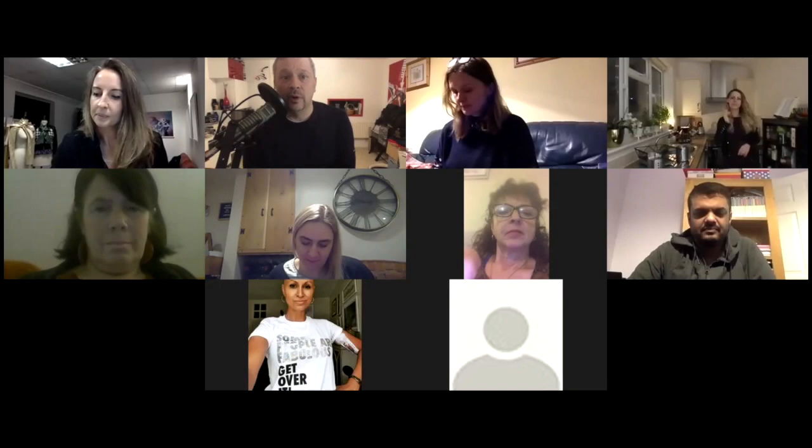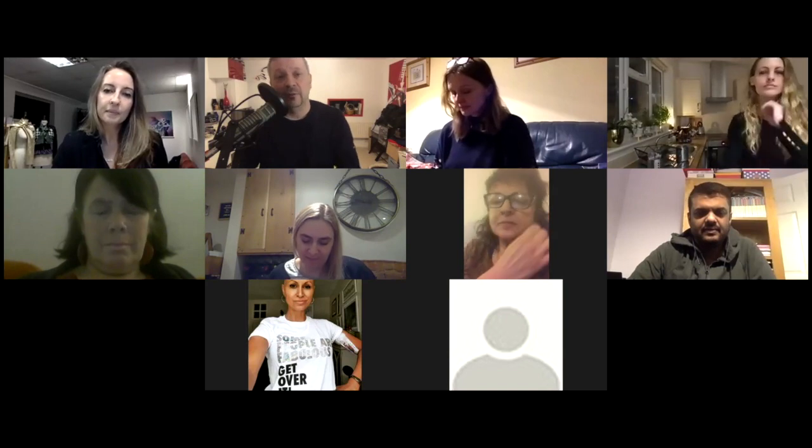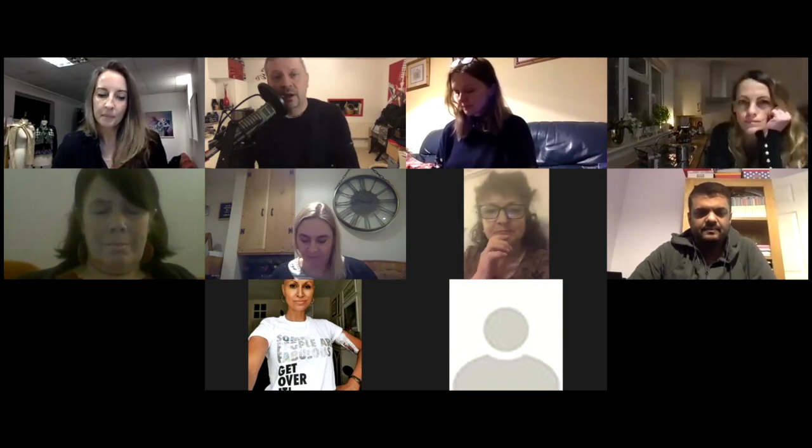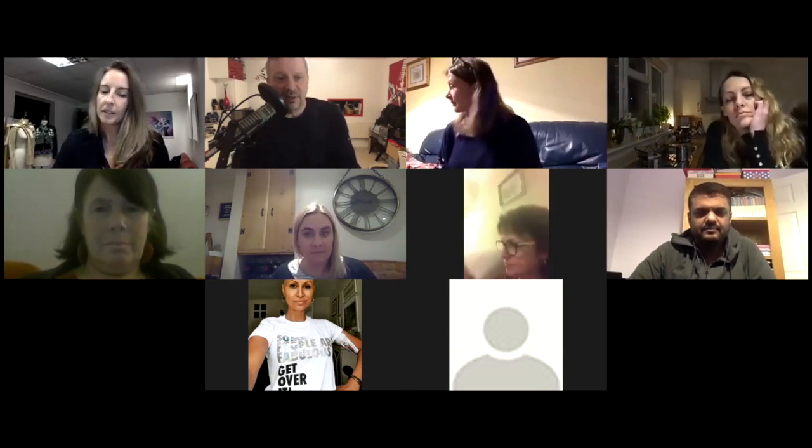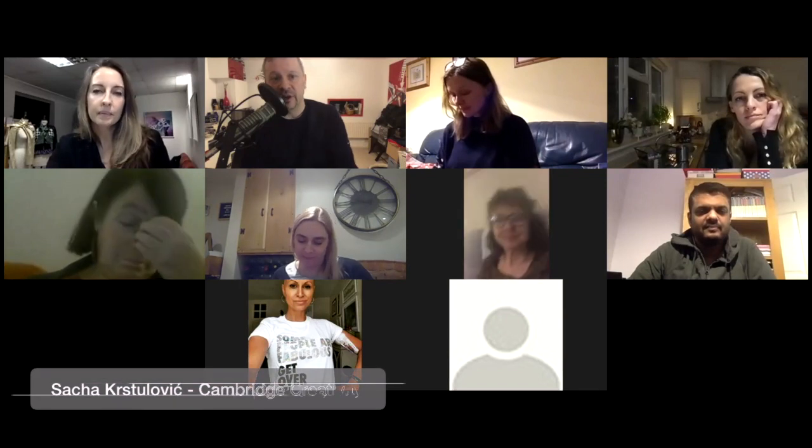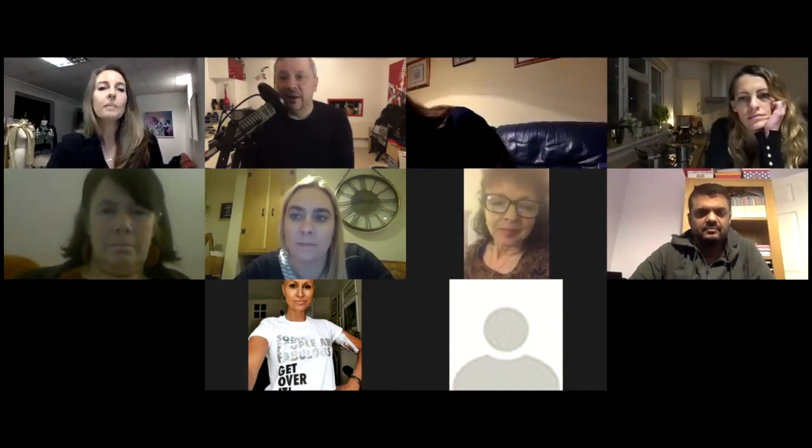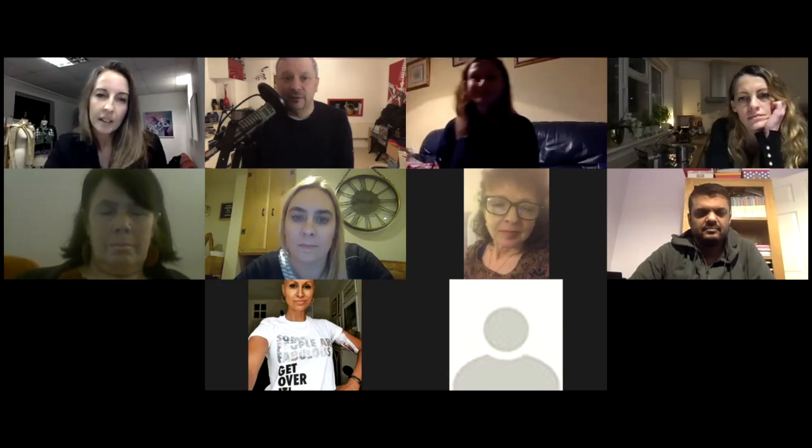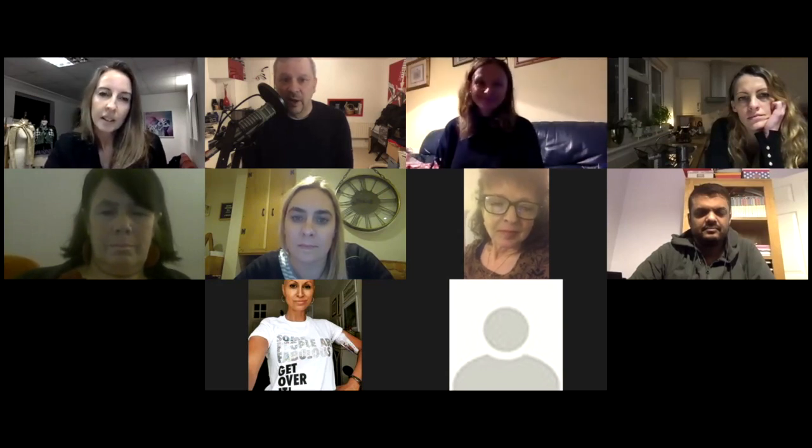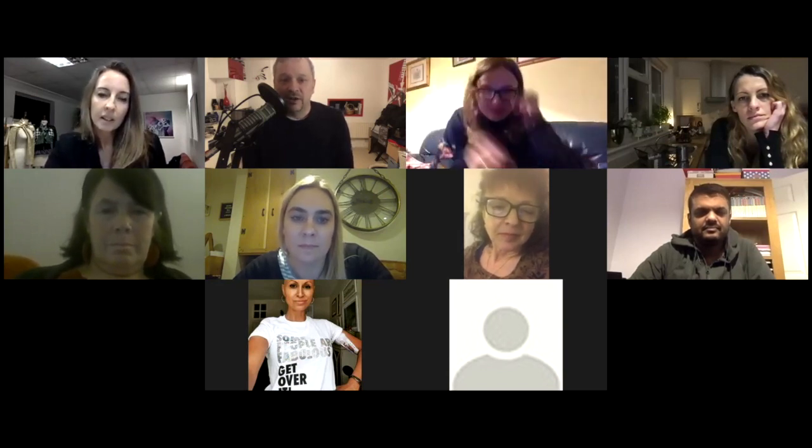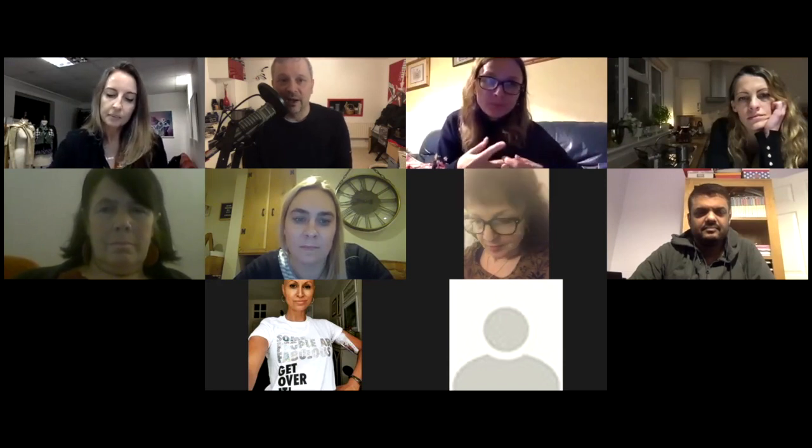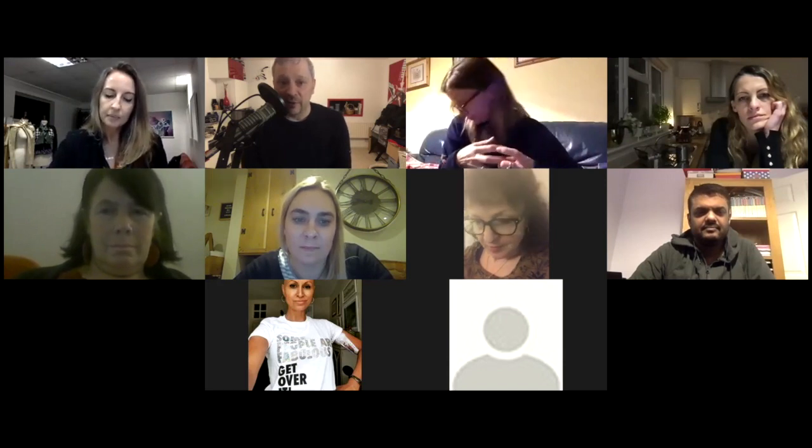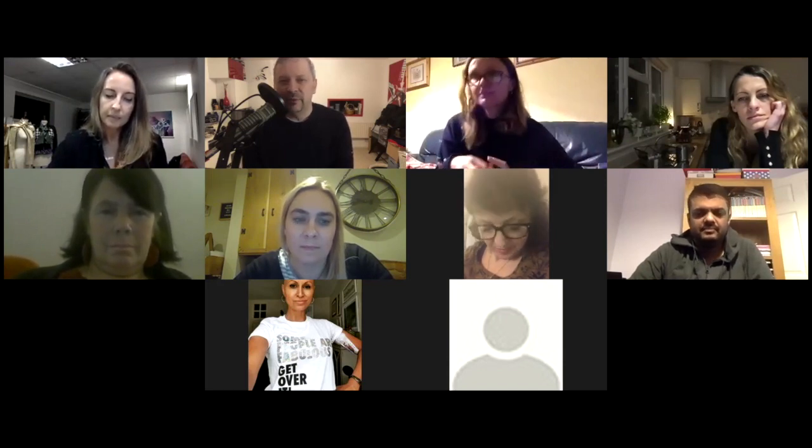Thank you very much for joining tonight, this fourth Cambridge Creativity Meetup. I'm Sasha Kostulovic. I run this Cambridge Creativity Meetup. And tonight I'm very delighted to welcome our speaker. She's a fashion designer and will tell you more.